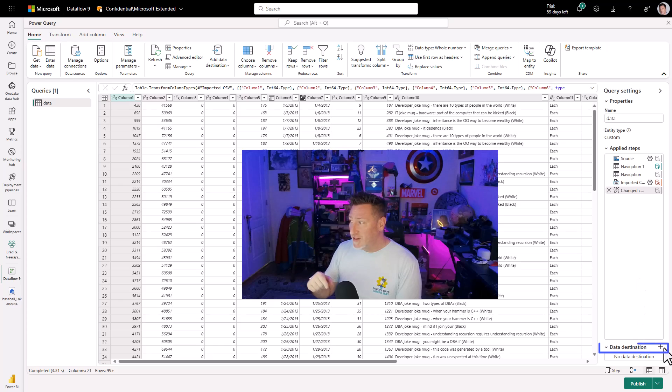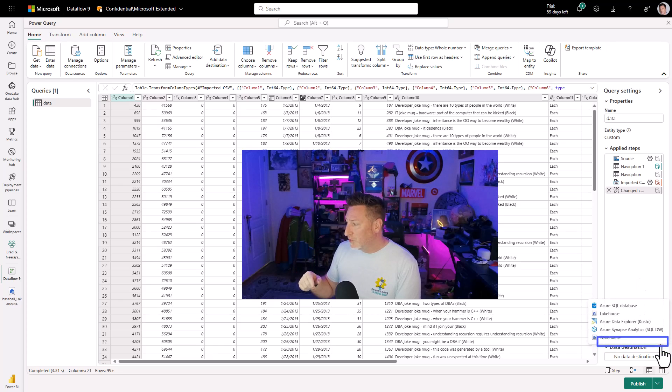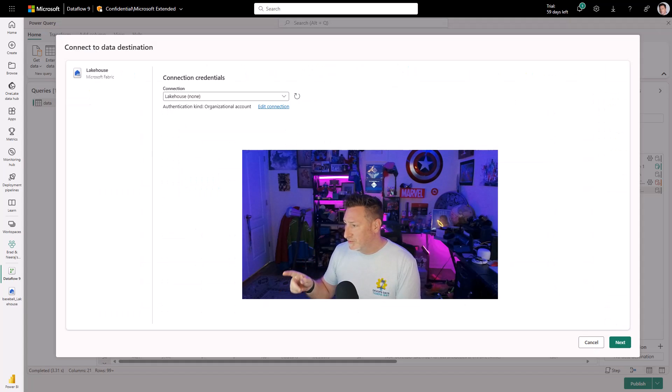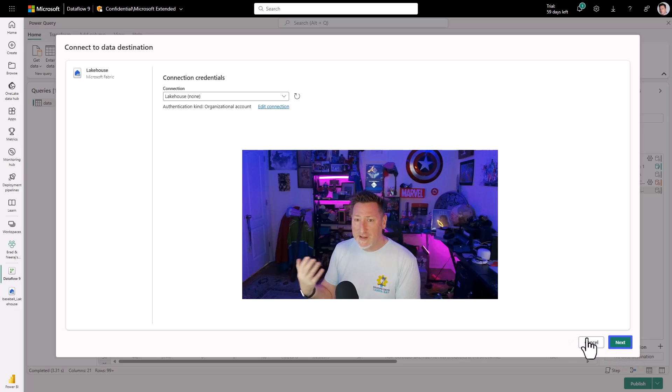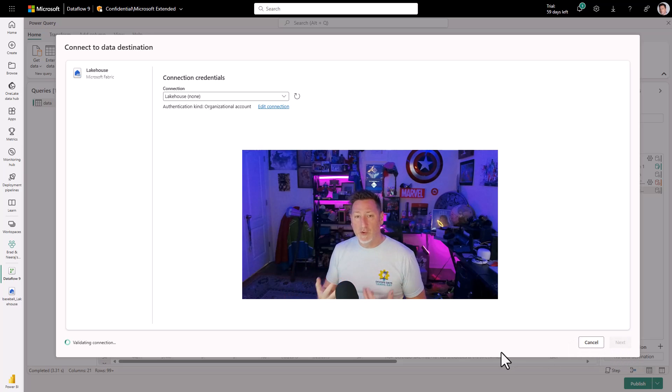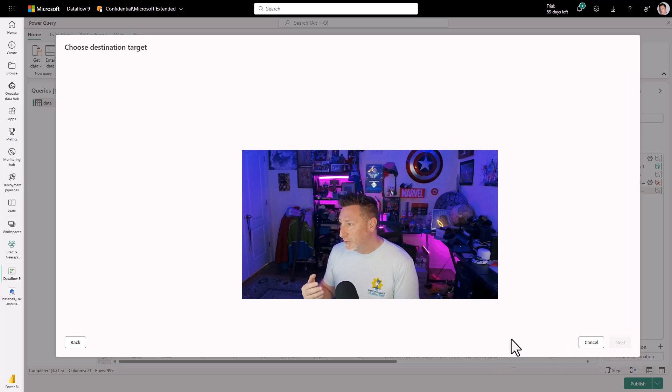Now to save this, I need to close co-pilot and go to my data destinations. I go to lake house and I've already got my lake house in place. You know, we've written multiple things to our lake house before. So I'm just going to go ahead and click next.